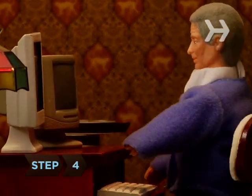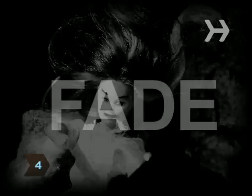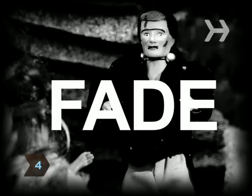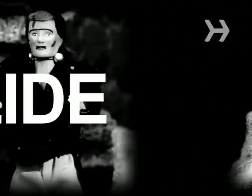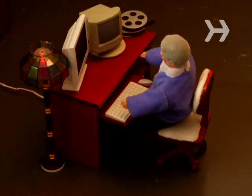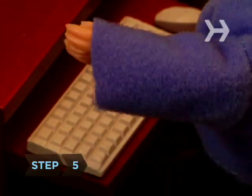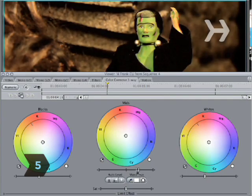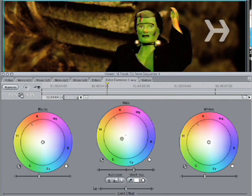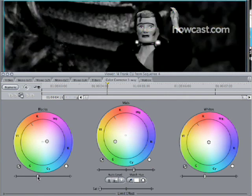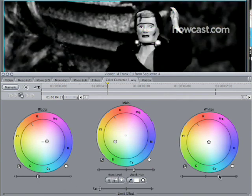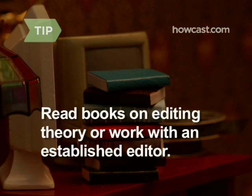Step 4: Explore the different types of transitions available for editing. You'll want to be able to do whatever you want when editing your film, so study and practice as much as you can now.